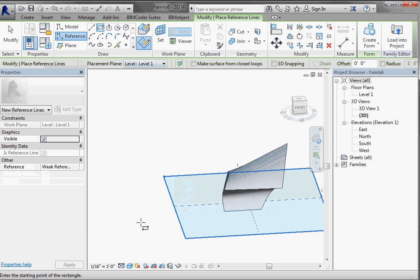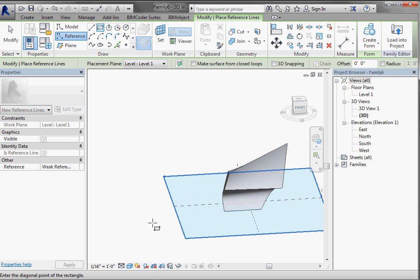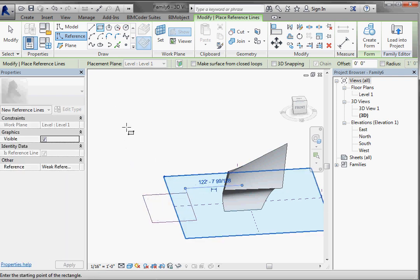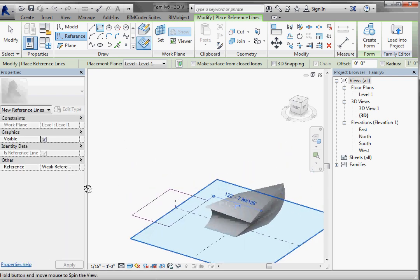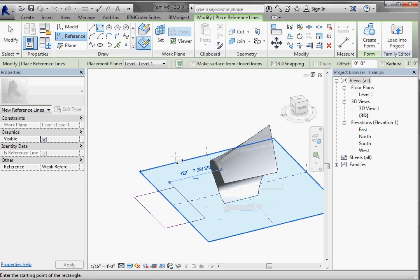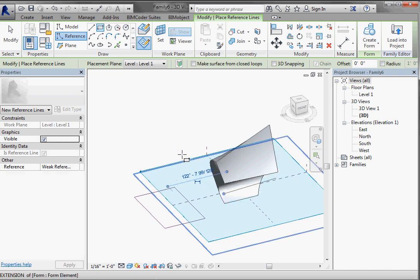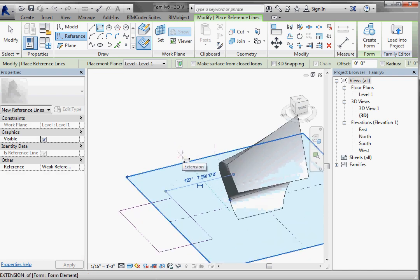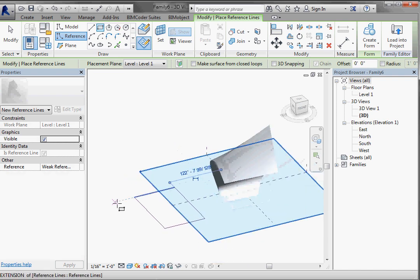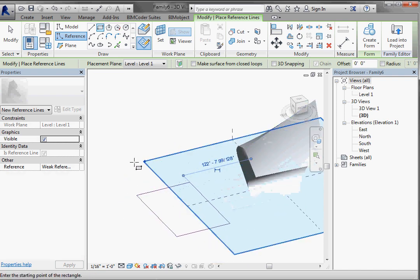So now what I want to do is left click and make another rectangle. So left click, move my cursor, and left click. Very similar to the way I did it before. And we're off the reference level, but that's fine.